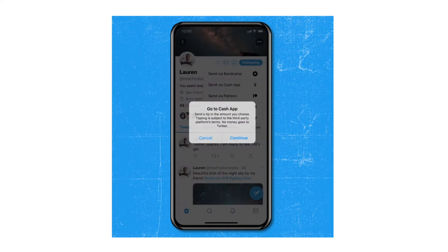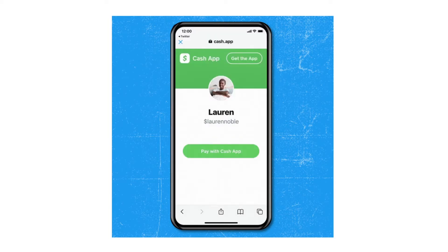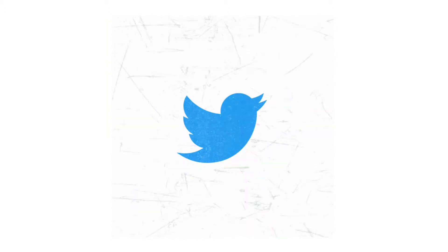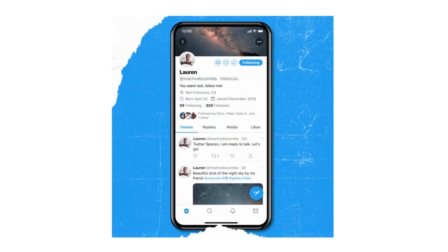Twitter has been rolling out quite a few updates this week. Initially we had Twitter Spaces, then we had changes to the Crop feature, and now they've released this new feature called Tip Jar.